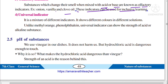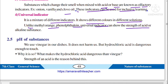A universal indicator is a mixture of different indicators. It shows different colors in different solutions. Unlike methyl orange or phenolphthalein, a universal indicator can show the strength of the acid, base, or alkaline substance — not just whether the solution is acidic or basic.